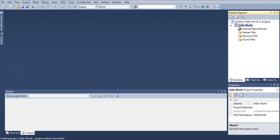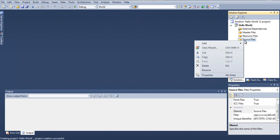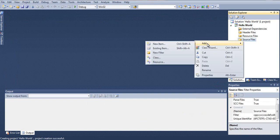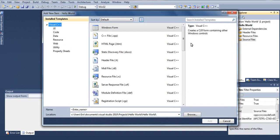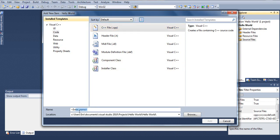You see on the right-hand side under the hello world project, there's a folder called Source Files. You must right-click on the folder, go to Add, and add a new source file. You can name this anything you wish to. I recommend you name it 'main'. I will name mine 'main', and then you just hit Add.